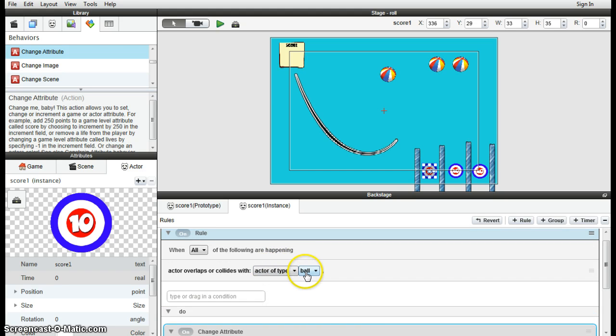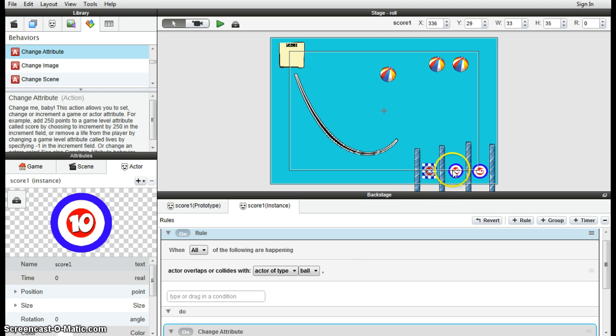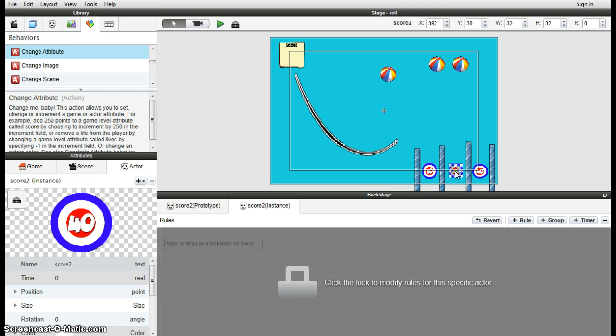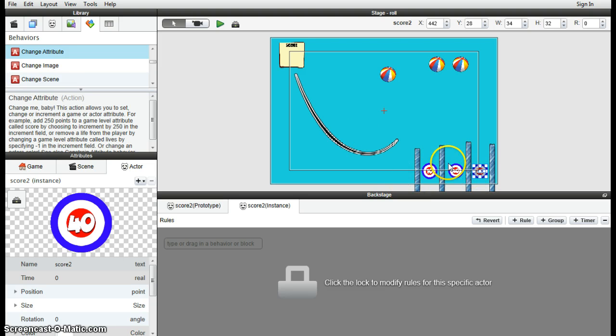When this actor collides or overlaps with the ball. For this actor here, you would make the game score go up by 40. But as I say, you can change that yourself. You can mess around with that. Just a little test.